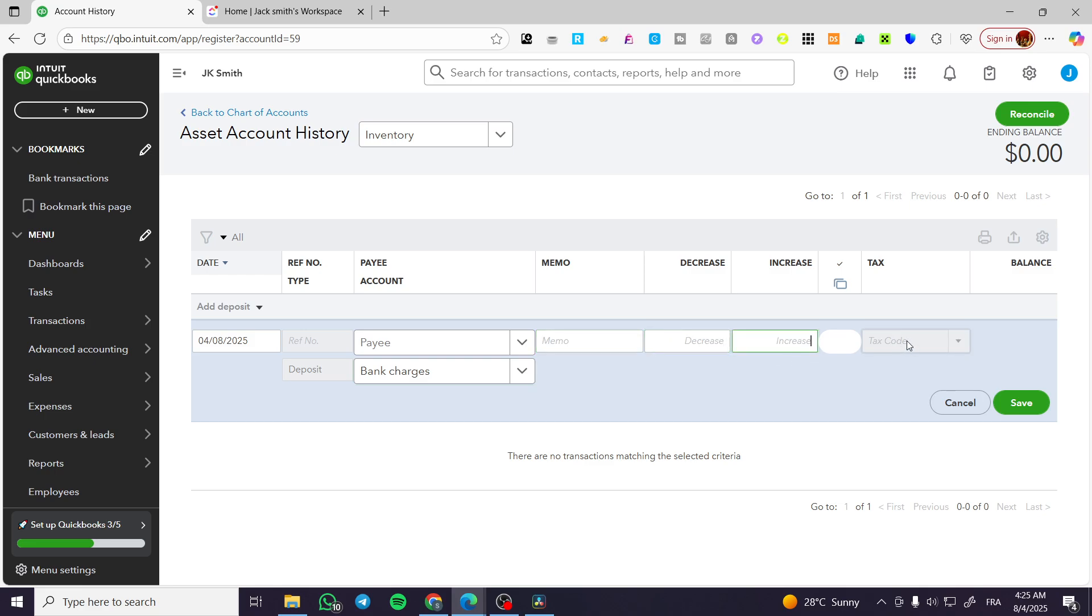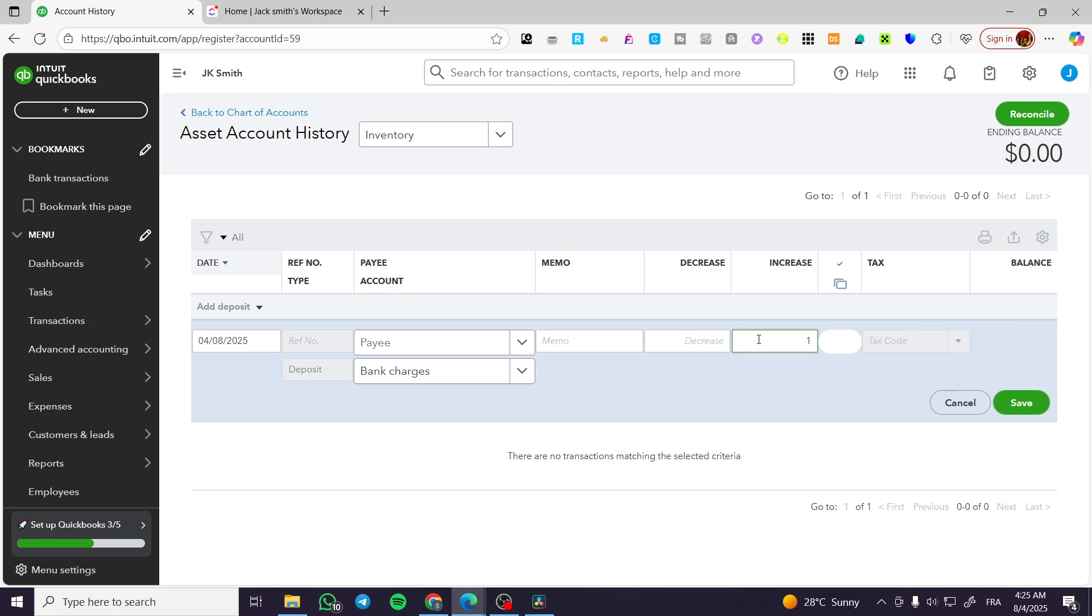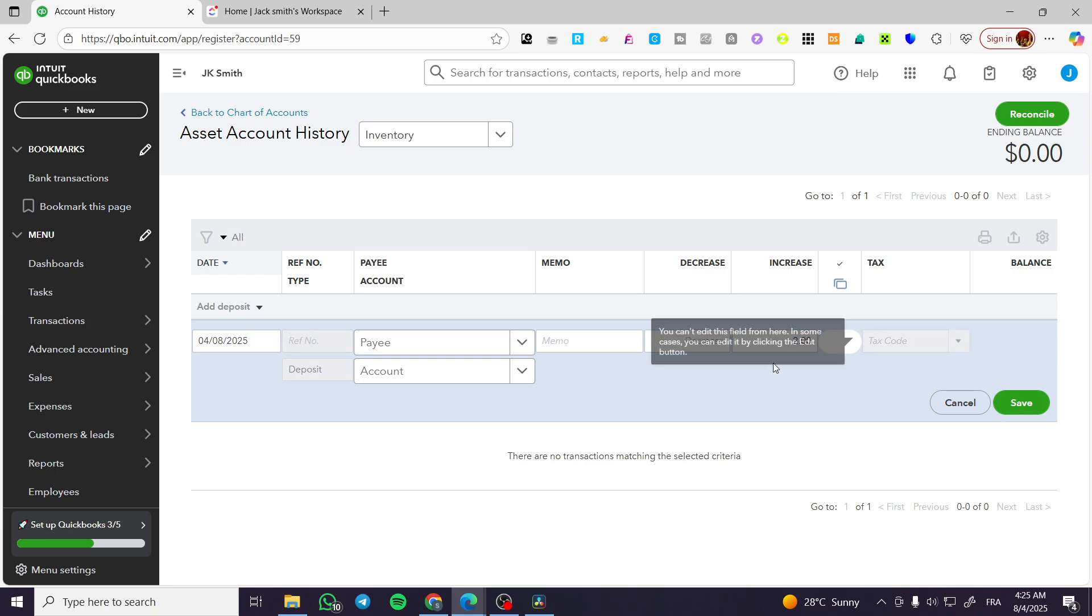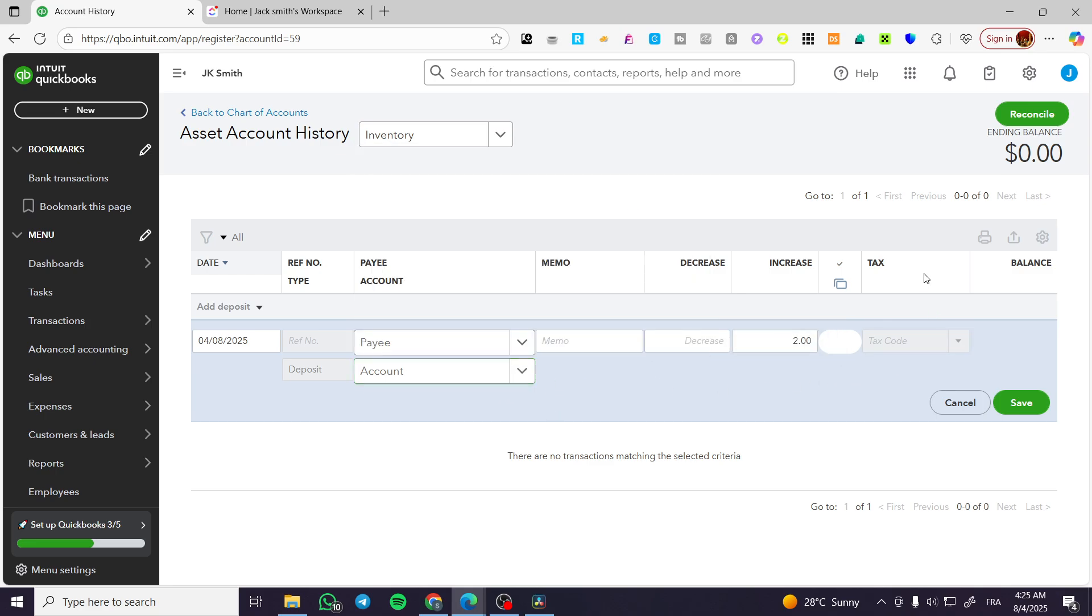And then you can go ahead and give the deposit a memo and the decrease. Let's say here a specific amount and you're going to have it like that. So we're going to put here one, decrease is going to be one, and it is going to give a tax code. So this is how we can add a specific transaction manually.